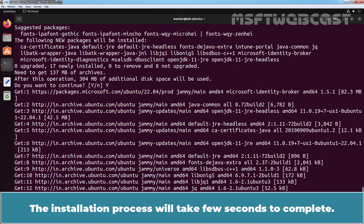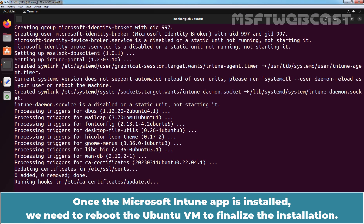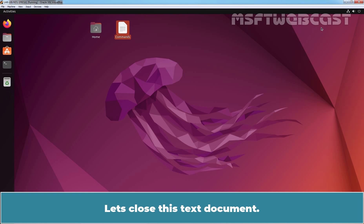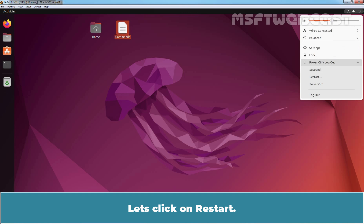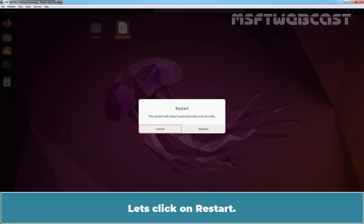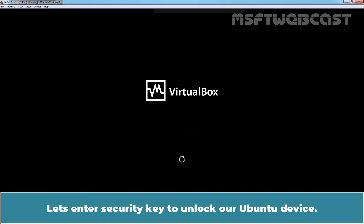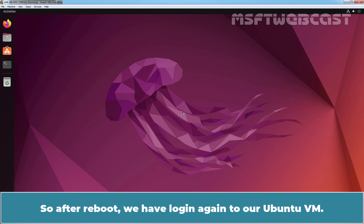The installation process will take a few seconds to complete. Installation has been completed successfully. Once the Microsoft Intune app is installed, we need to reboot the Ubuntu VM to finalize the installation. Let me close the terminal and the text document. I am going to reboot this Ubuntu virtual machine. Let's click on Restart. Enter the security key to unlock our Ubuntu device. Click on our username and enter the user password. After reboot, we have logged in again to our Ubuntu VM.